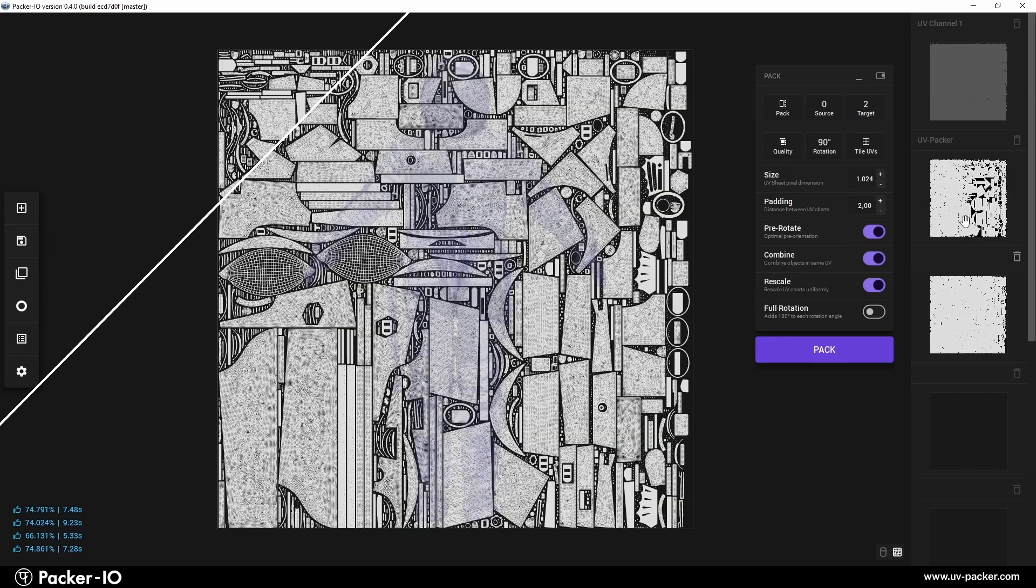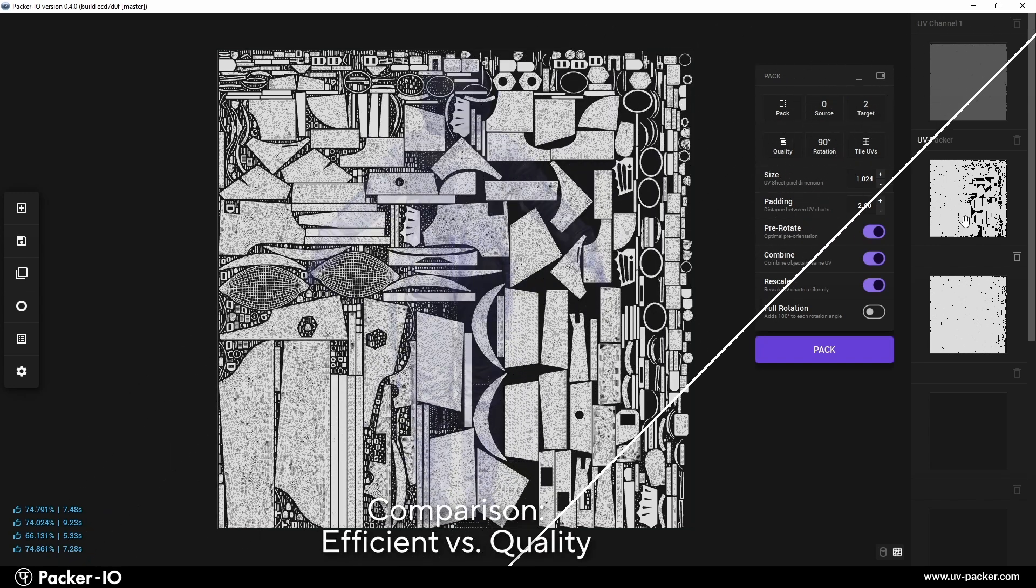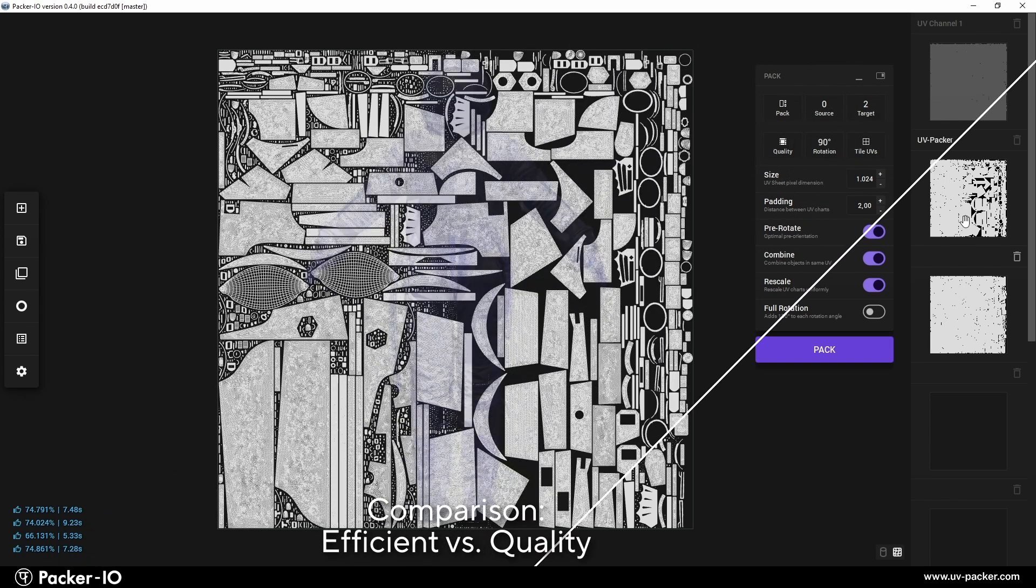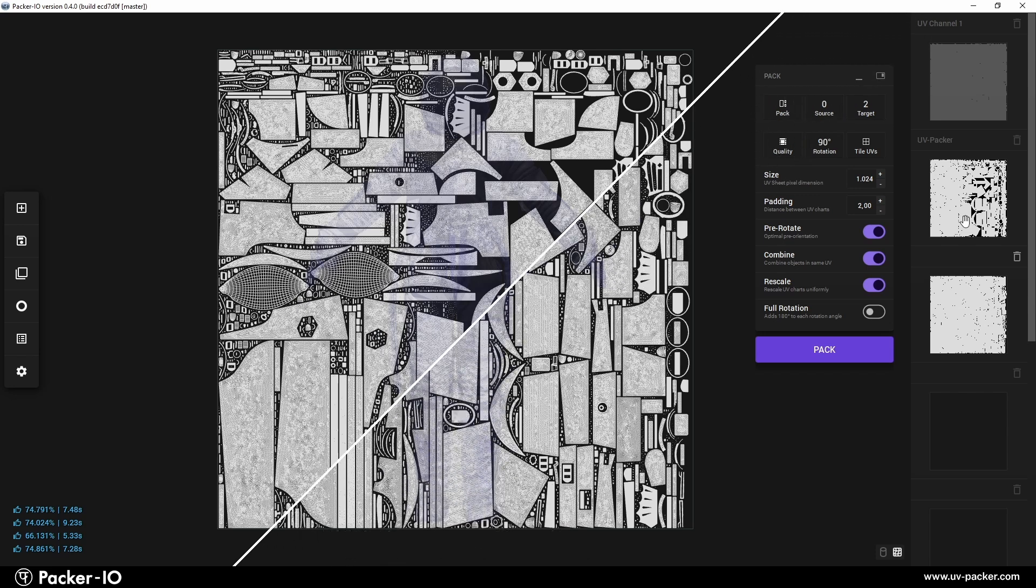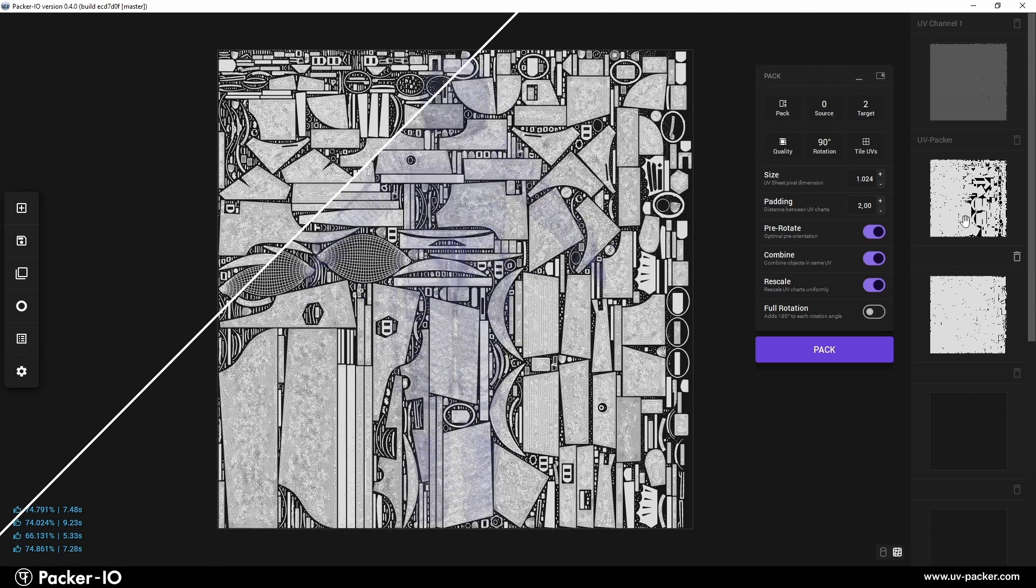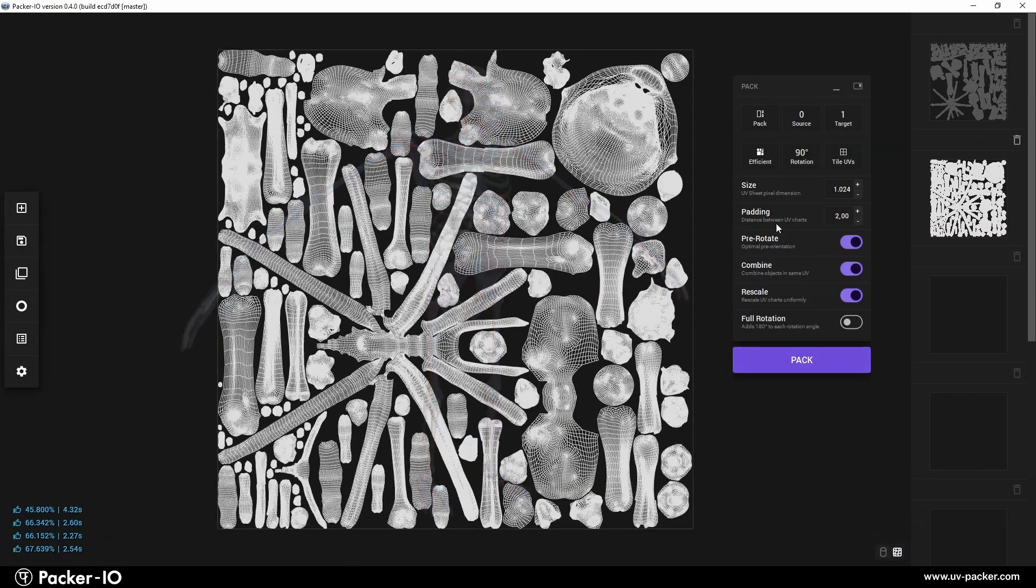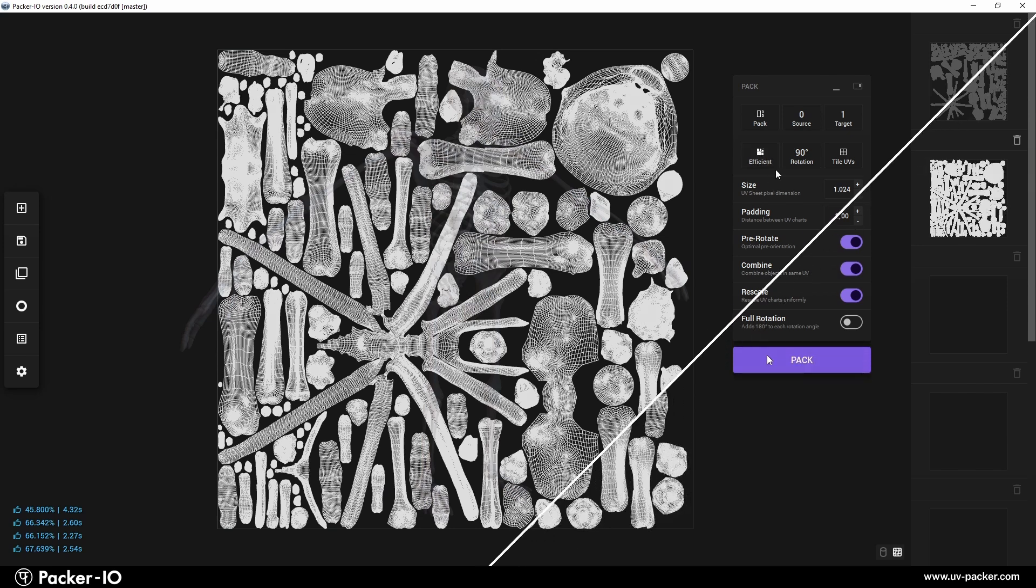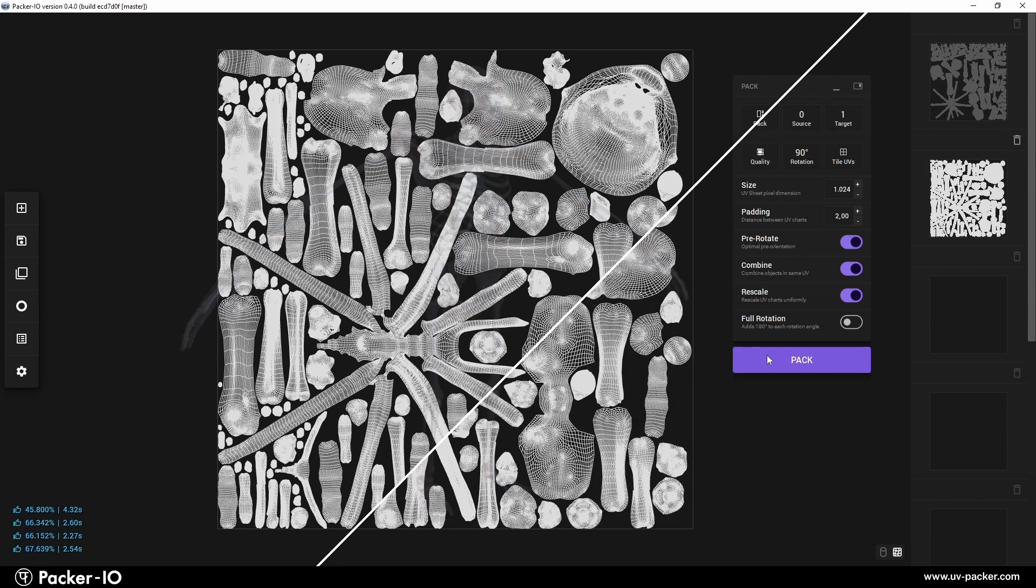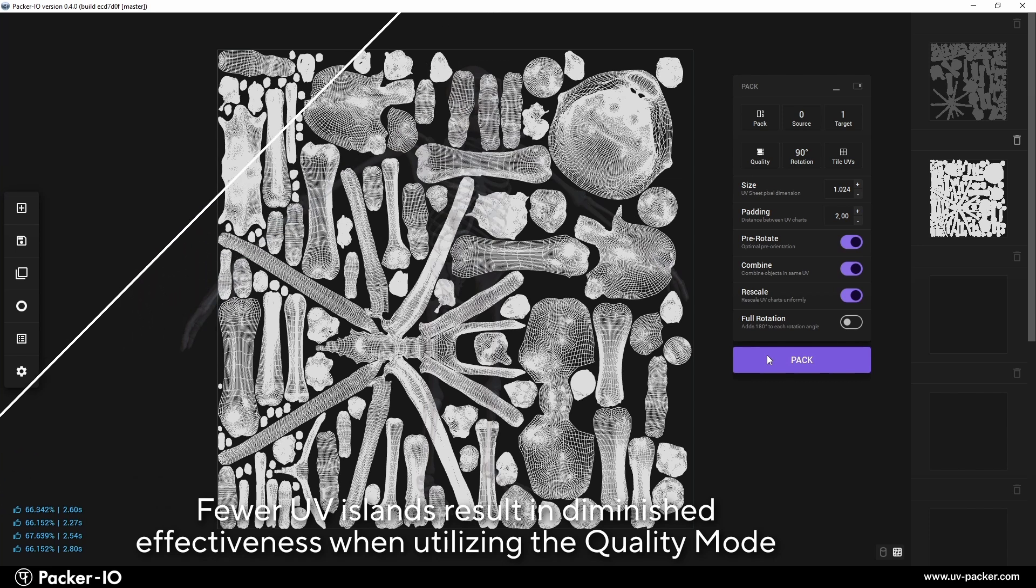High-quality packing shines when mixing large and small UV islands, strategically placing smaller ones to optimize layout by utilizing gaps in larger islands. However, it's less effective with few islands or uniform scaling, where its complexity may not yield significant improvements.